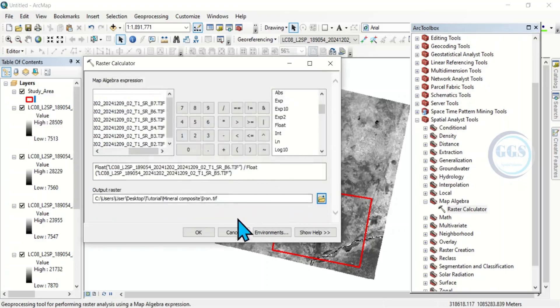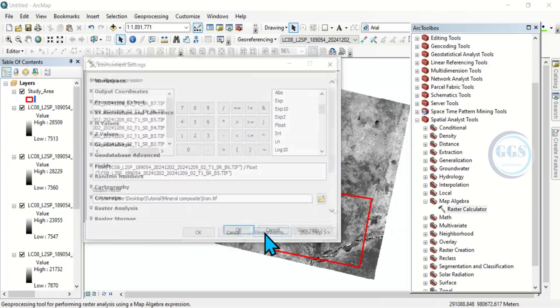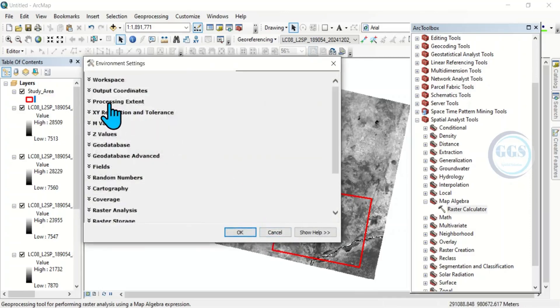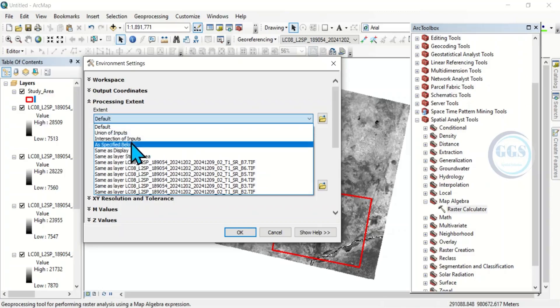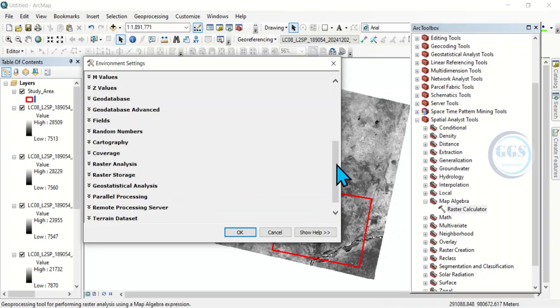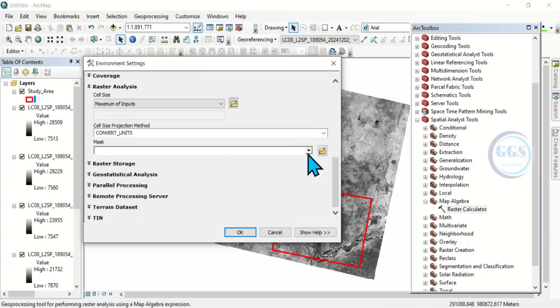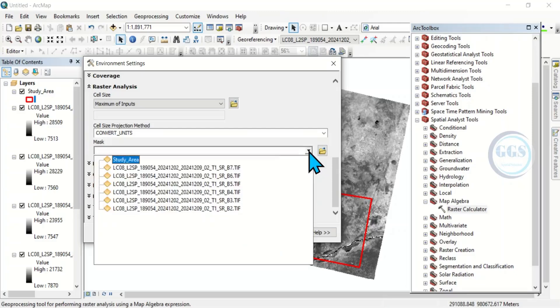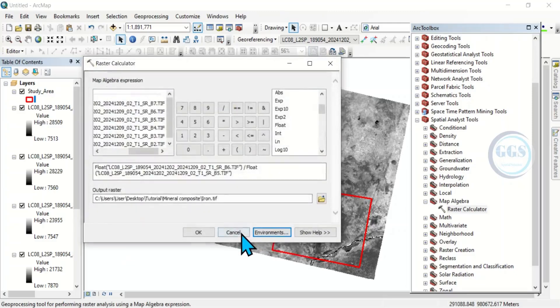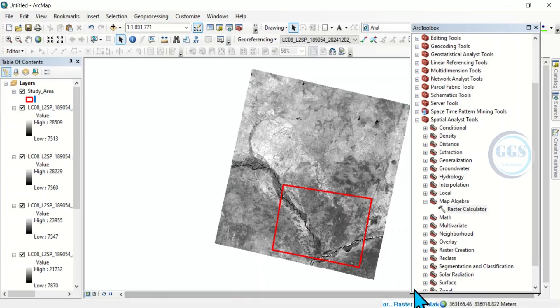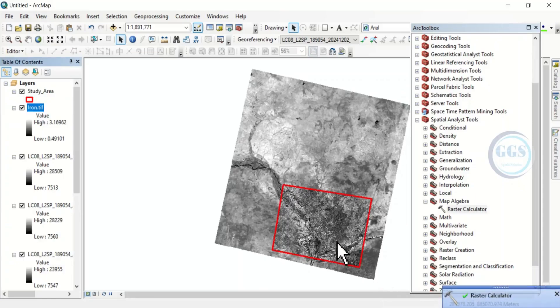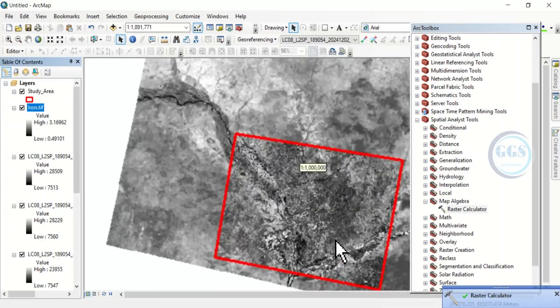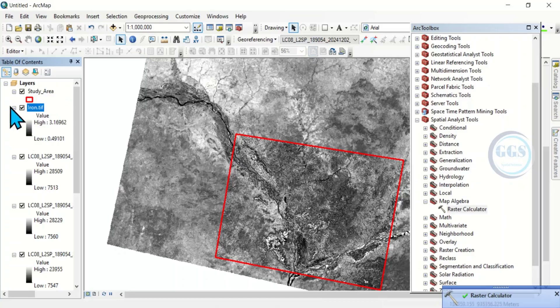Now, my interest is my study area. So I won't run for the whole image. So I'll set the environment. Click on environment. Then the processing extent will be the same as my study area. Then, scroll down and come to raster analysis. For the raster analysis, I'm going to mask it with my study area. Then I'll click on ok. Then finally, click on ok to run the band ratio. So, it's in progress. Yes, it's done. So let me zoom in to that place. It's done. I've calculated for the iron.